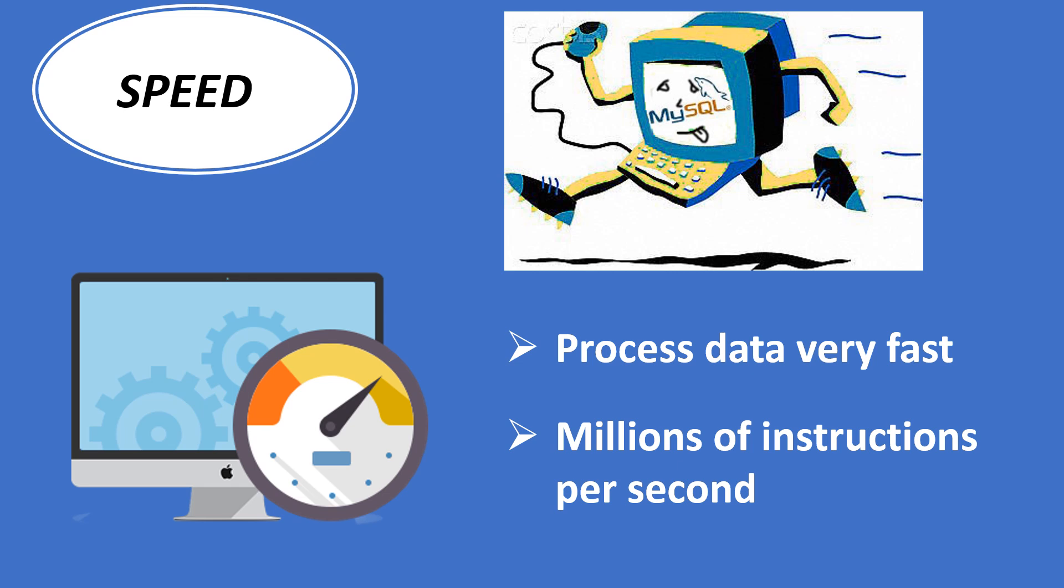For example, computer can retrieve the details of an employer in a company in a second. Otherwise, it takes hours if done manually.